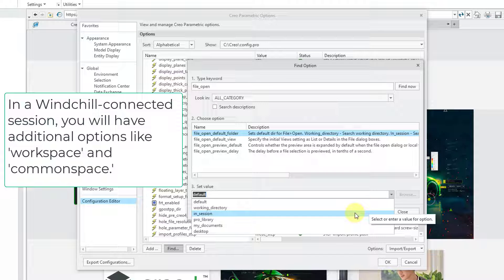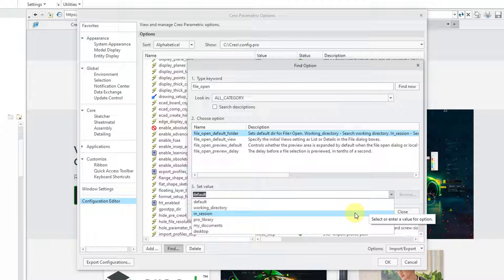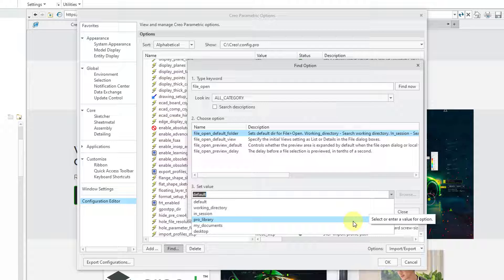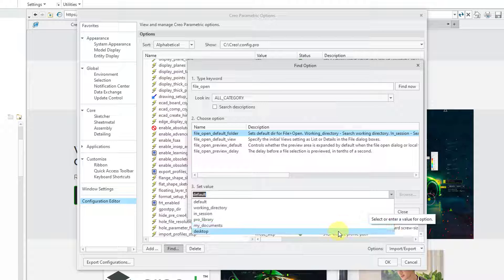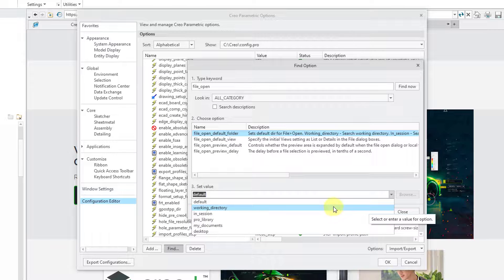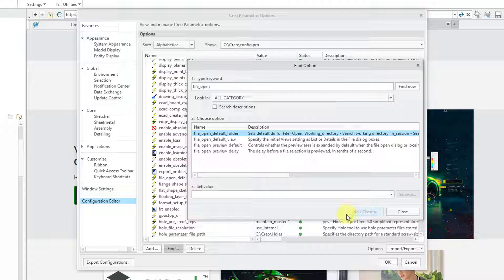Another choice is In Session. In other words, it will look at all the different models that you have in your computer's RAM. There's also Pro Library if you happen to have those old libraries that PTC used to make available. You'll also have your Documents folder and the Desktop. But I will choose Working Directory and then choose Add Change.